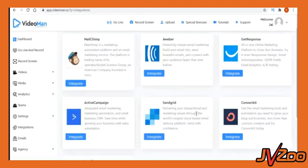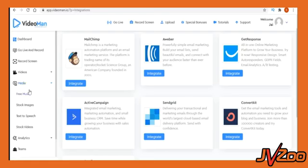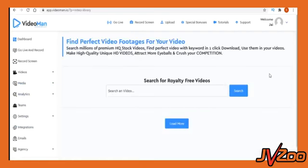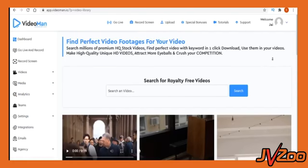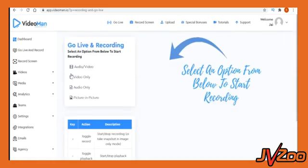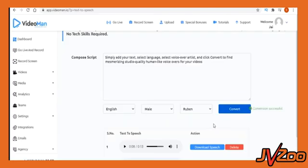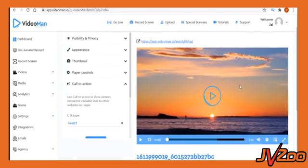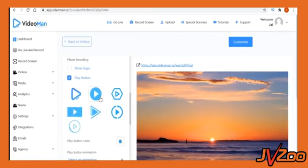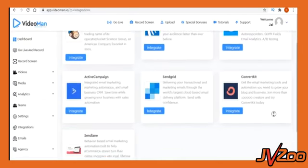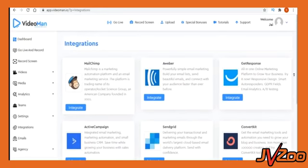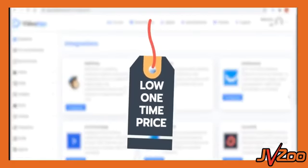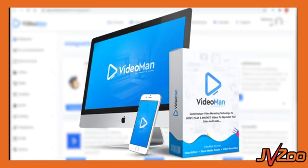VideoMan has easy integrations with all major apps so that you can build an email list. Simply integrate with your favorite autoresponder, select a list, and start collecting leads. Imagine ultra-fast lightning speed video hosting and streaming with millions of premium stock assets, video editor with timeline, video and audio recorder, AI-based text-to-speech human voice creator, industry's top video players, unlimited customization options, and integration with all major apps to make you more leads and sales. So much at a low one-time price. Imagine the power of VideoMan.